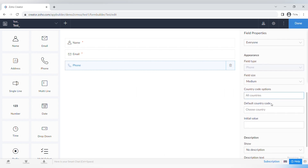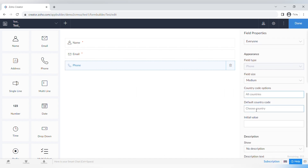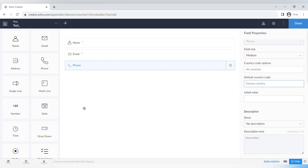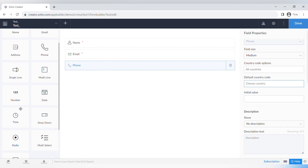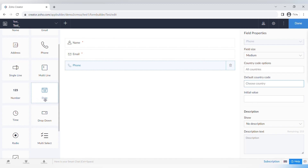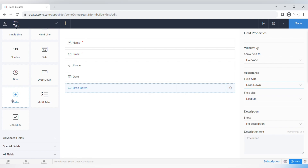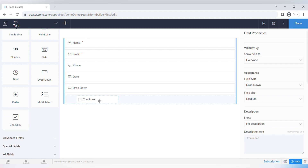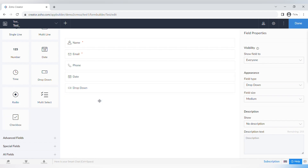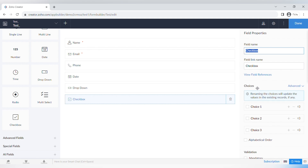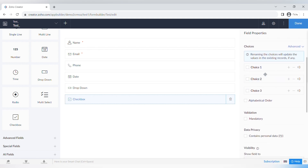Other basic fields include single line, multi-line, number, date, and time. I also want to show you the Checkbox field because it has some interesting properties. Let's drag and drop the Checkbox field into our form.